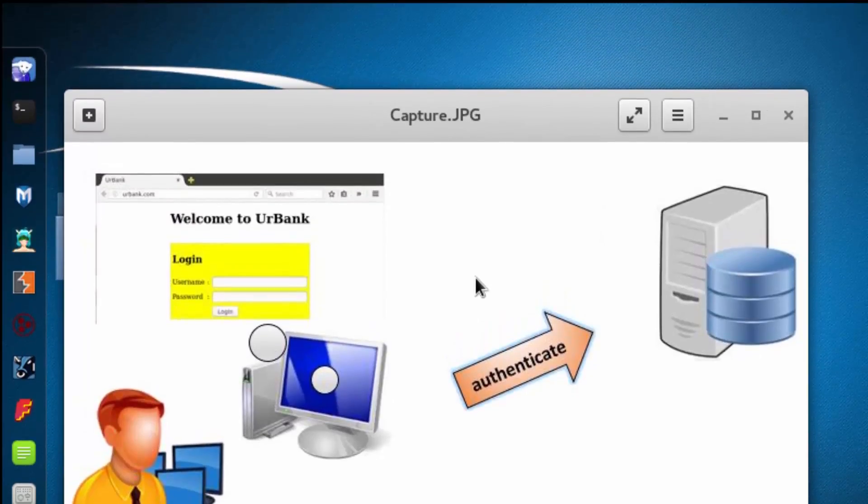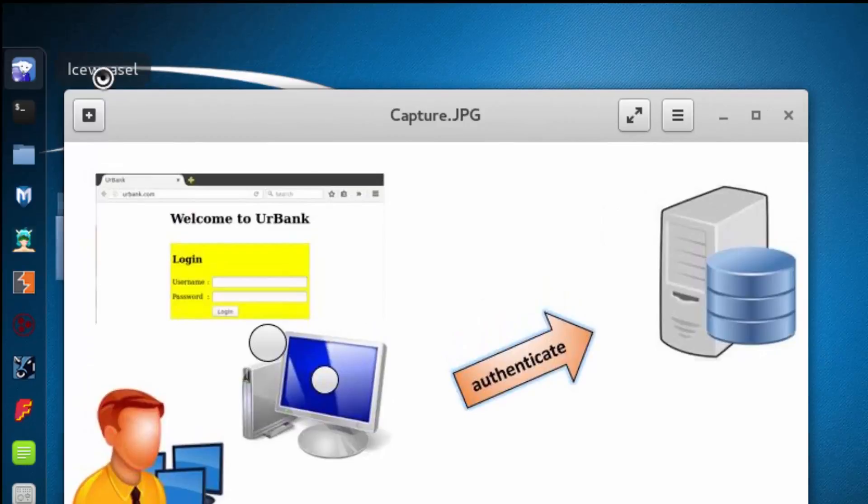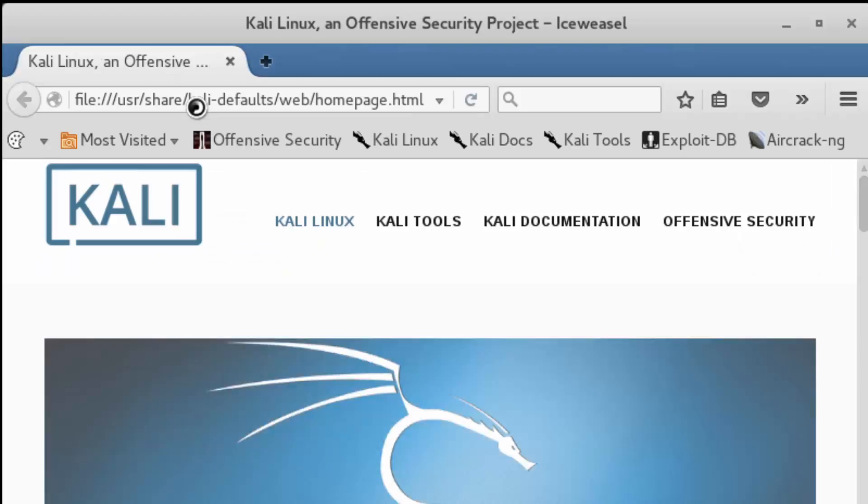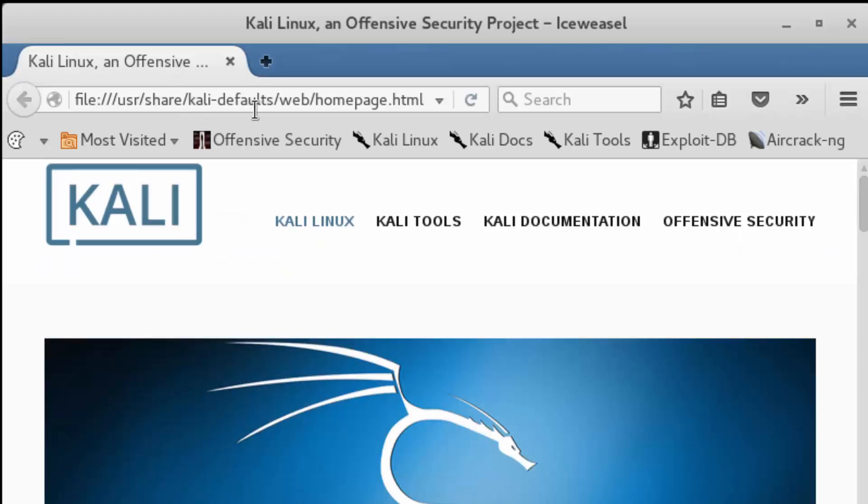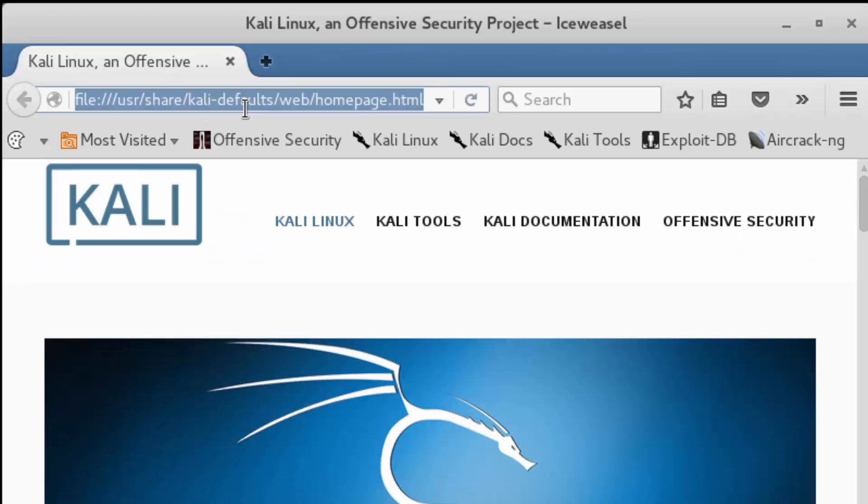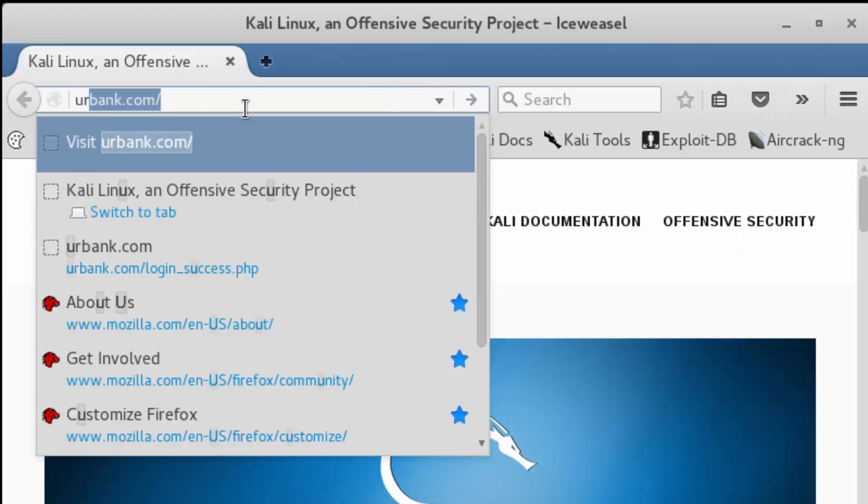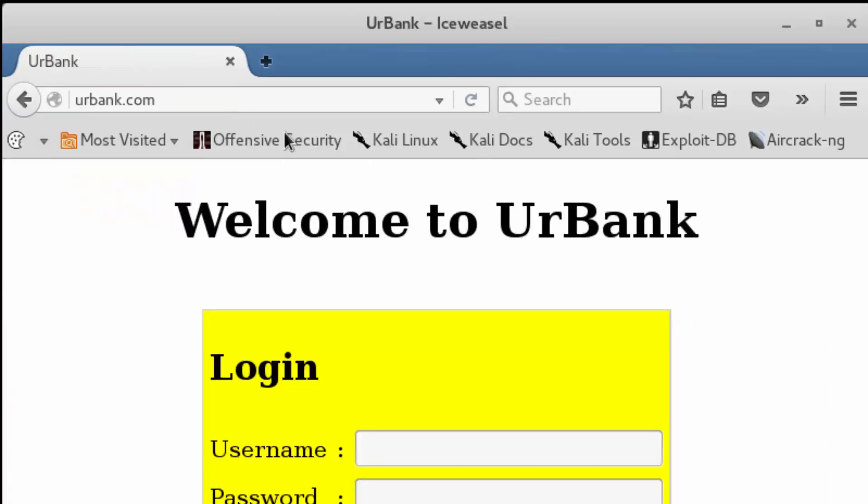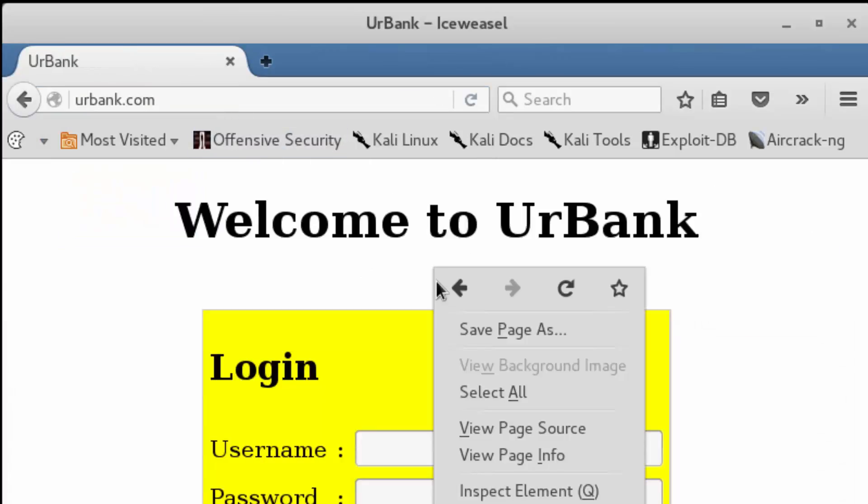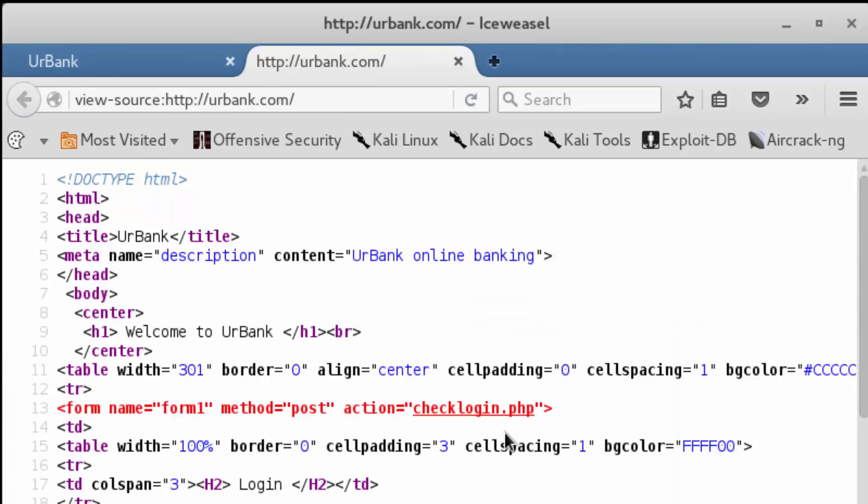The first step in this process is to open up a browser and navigate to yourbank.com. We'll retrieve the client side file and then review those three key attributes within this file. We said that they were method,